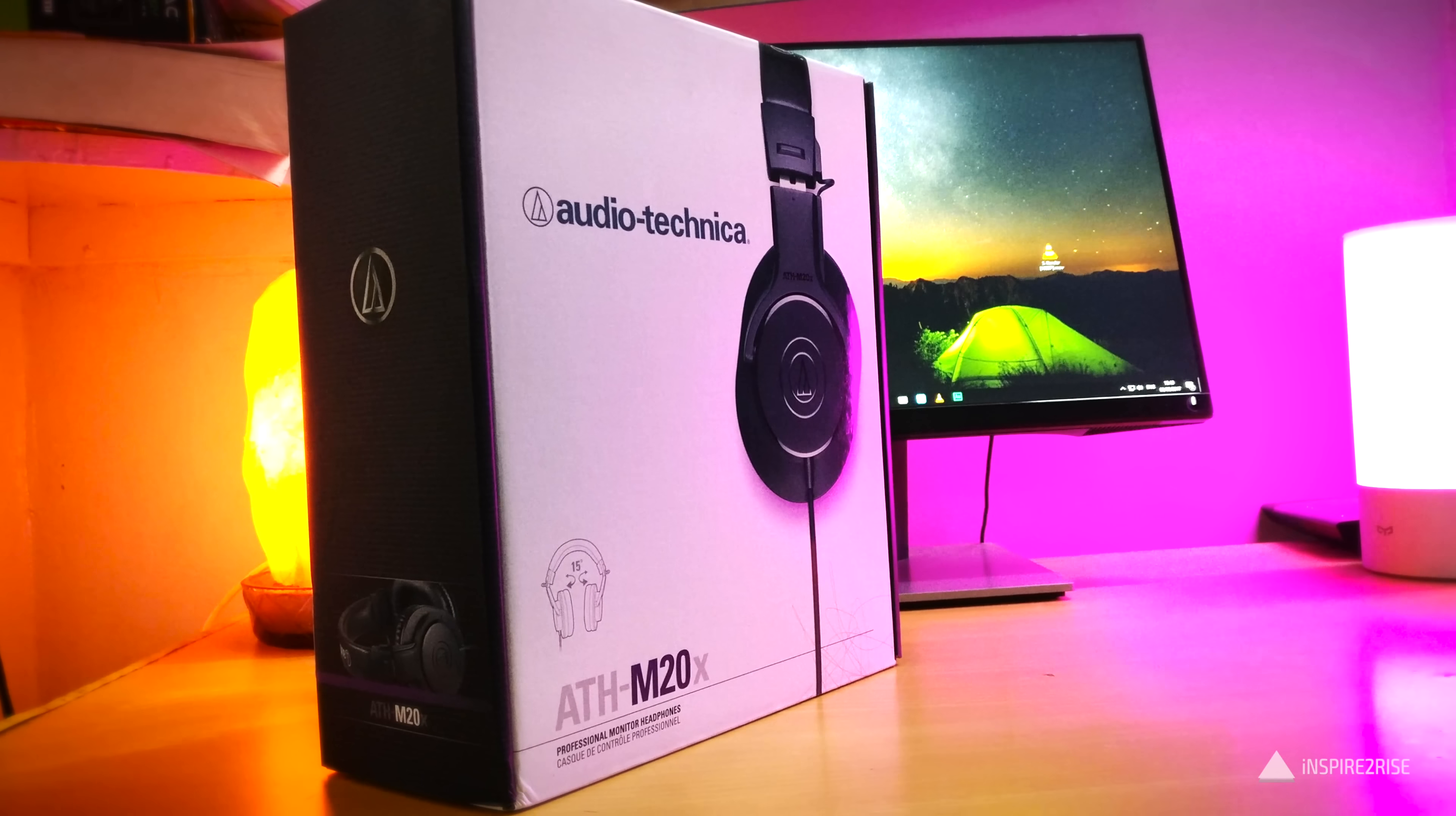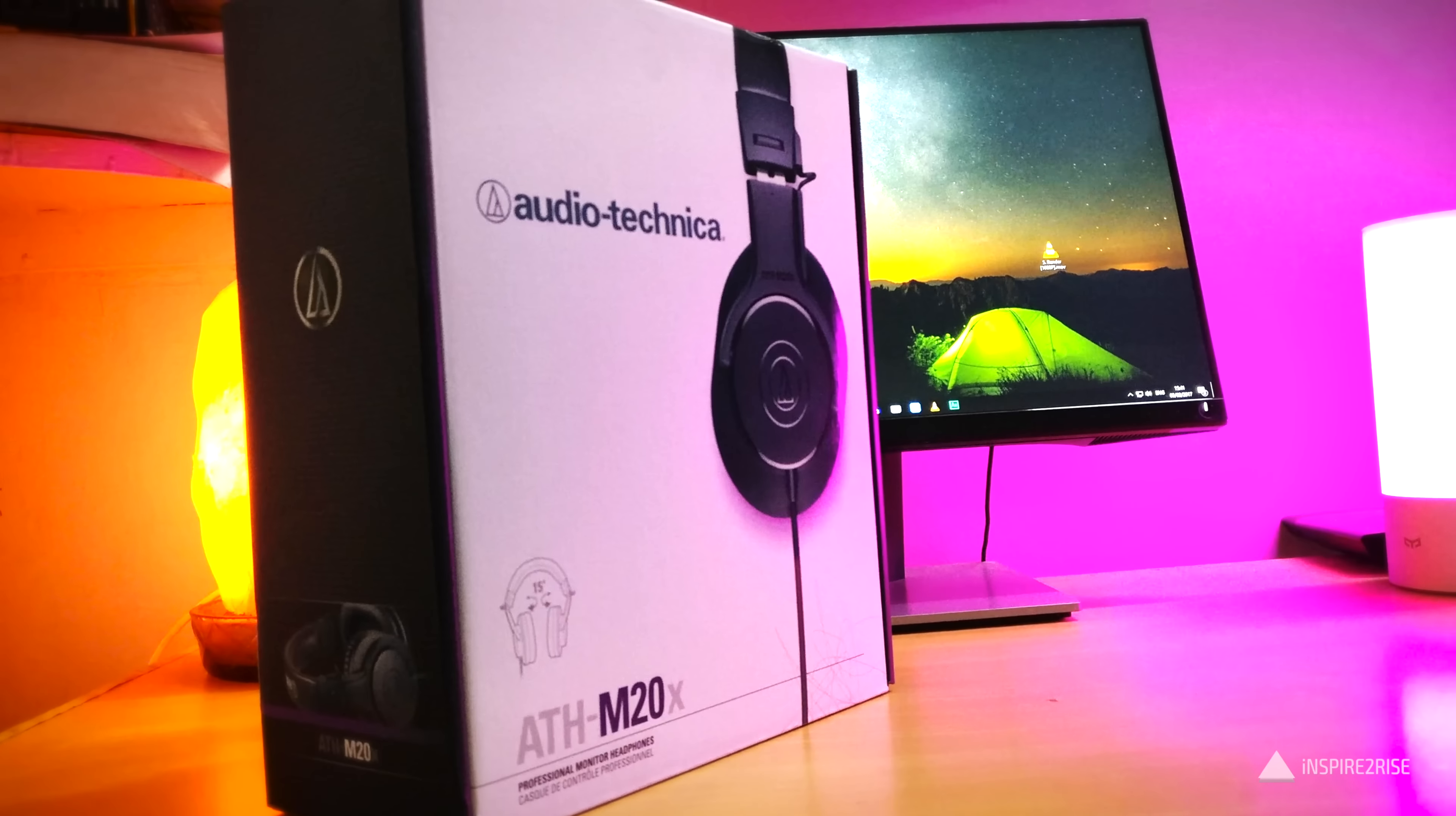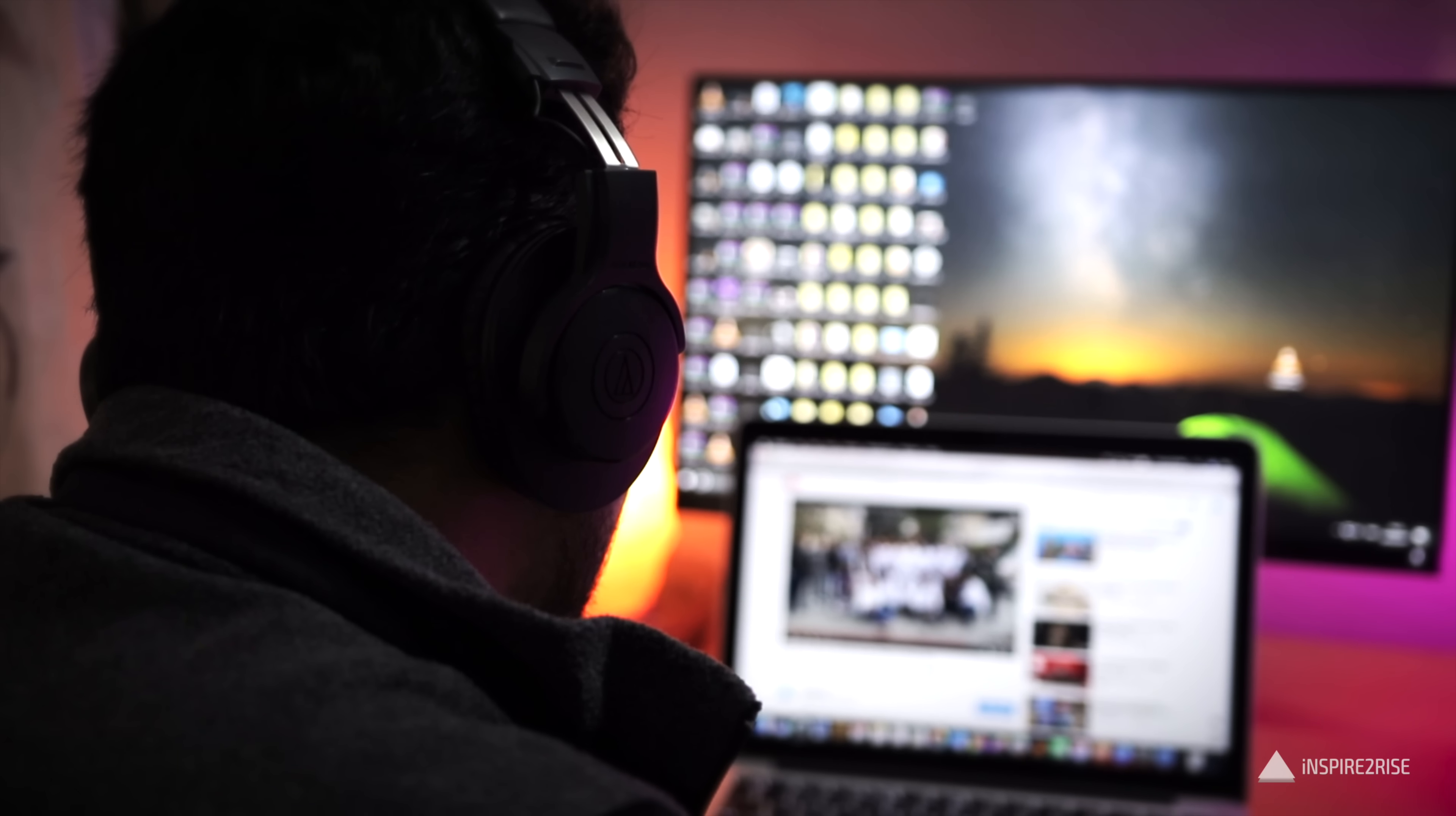The closed-back design of these headphones makes the soundstage less wide and less open as opposed to the open-back headphones, but these are good for long-term usage and these are good for professional studio audio monitoring.